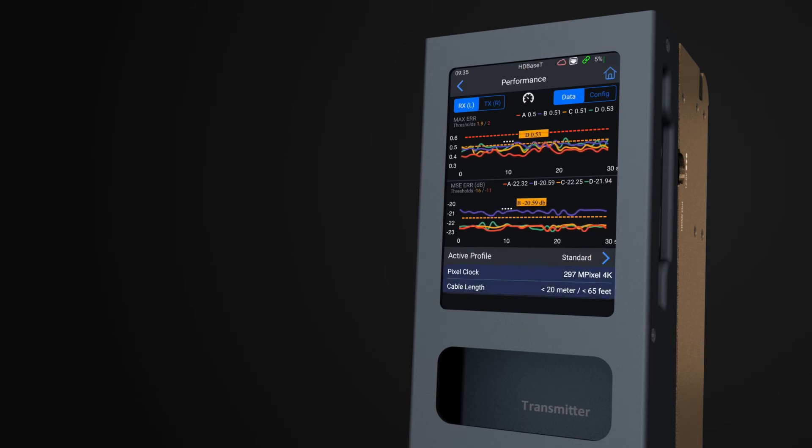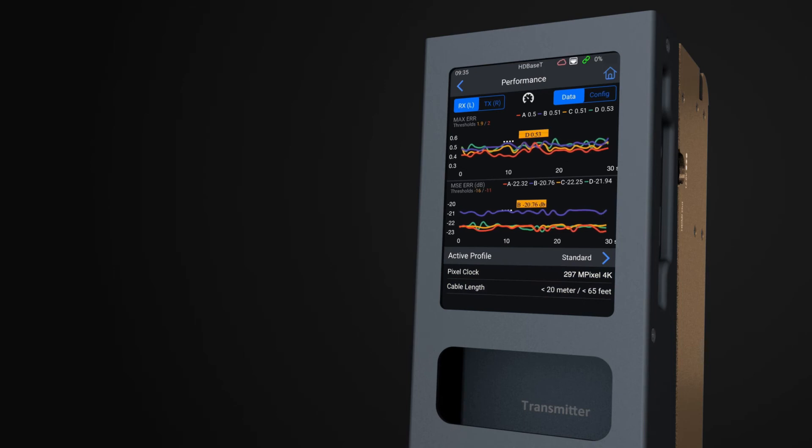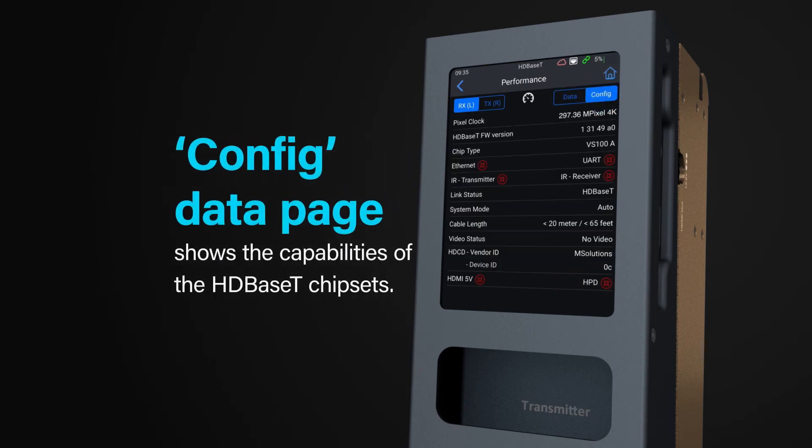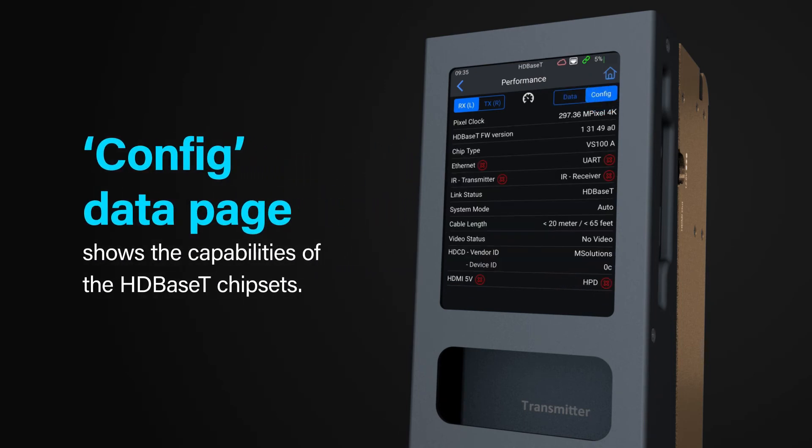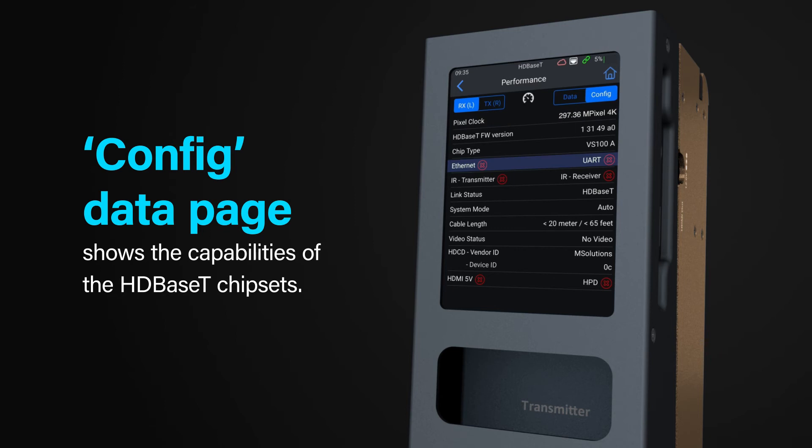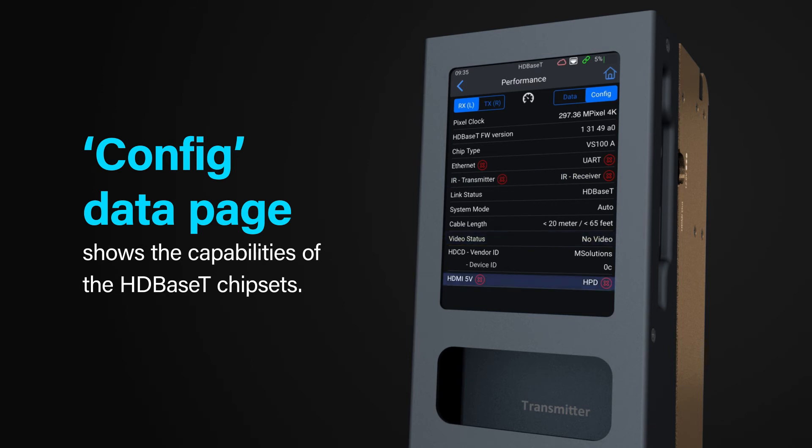The config page allows you to drill down the individual features within the HDBaseT link, such as pixel clock speed, Ethernet pass-through, UART or serial pass-through, bi-directional IR pass-through, video status or the presence of a video signal, and 5-volt hot plug detect.